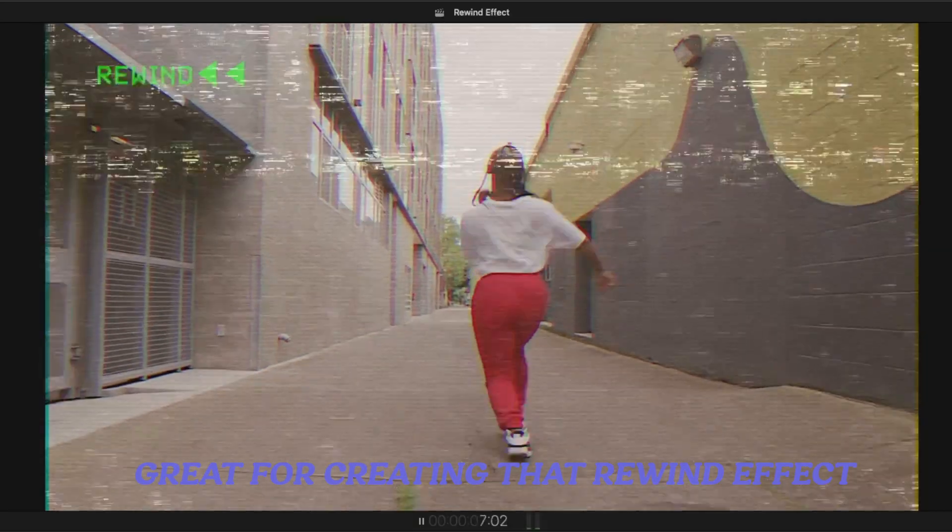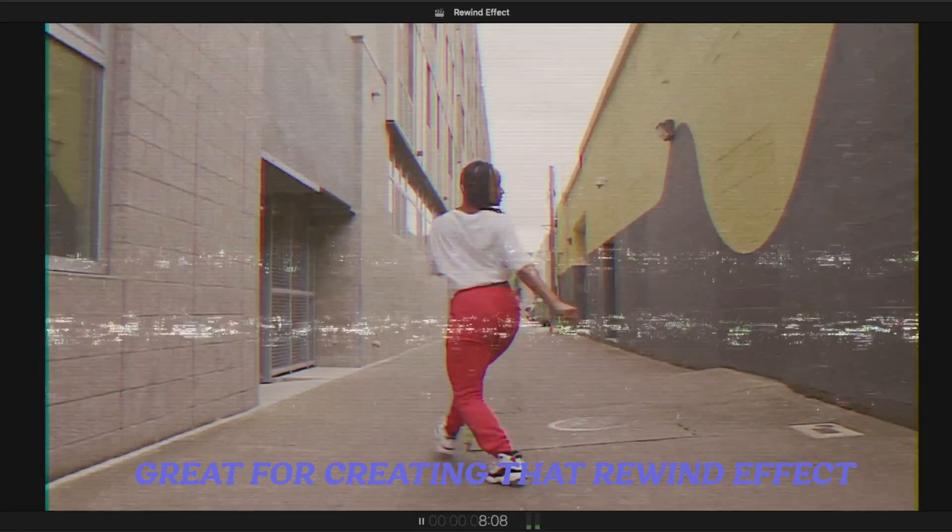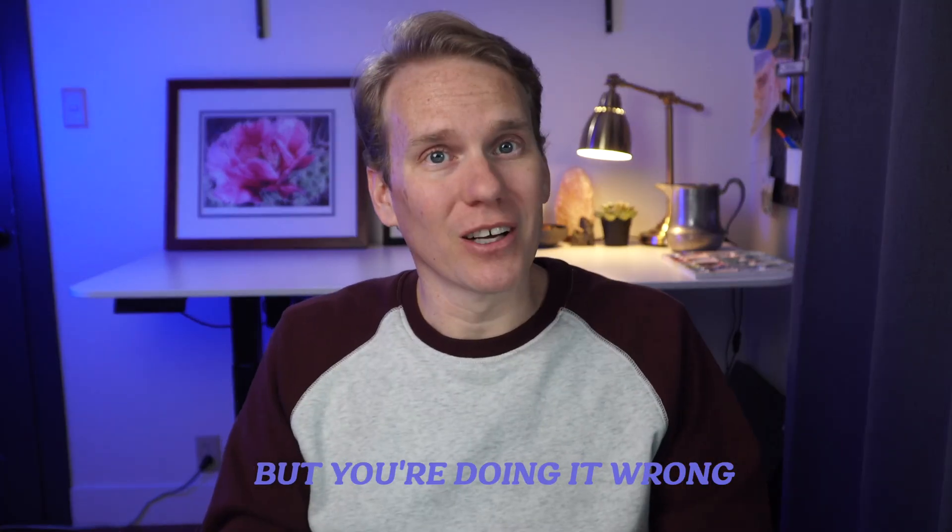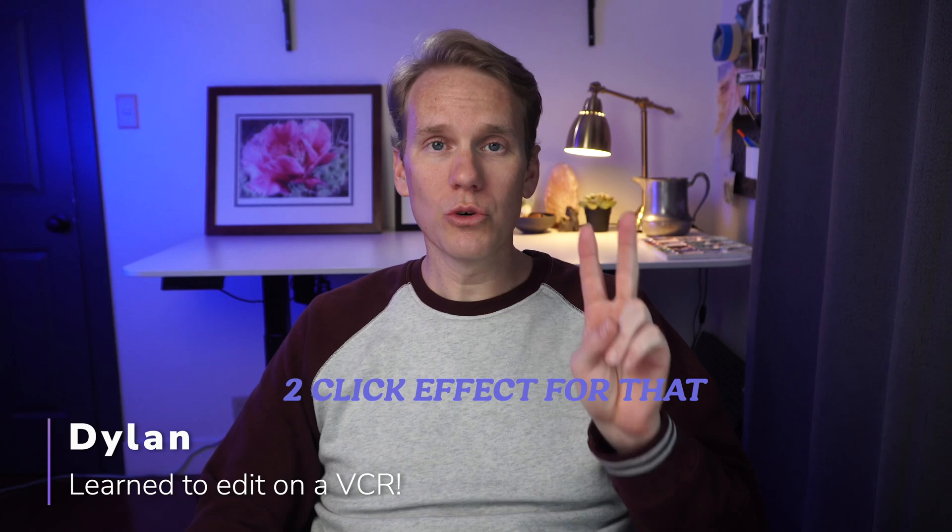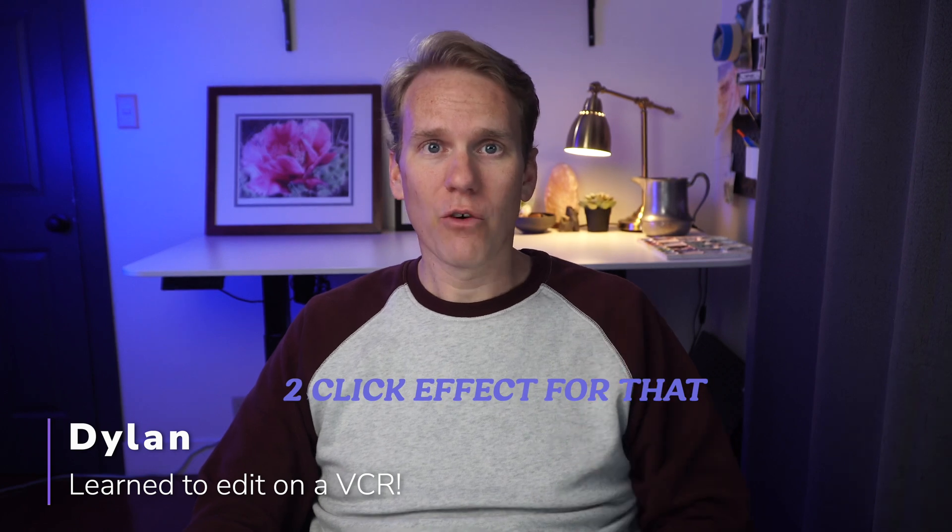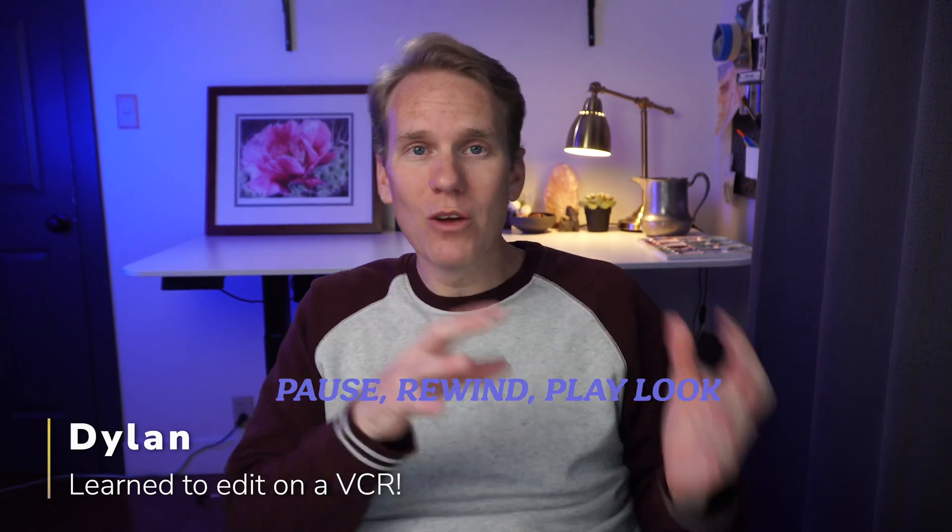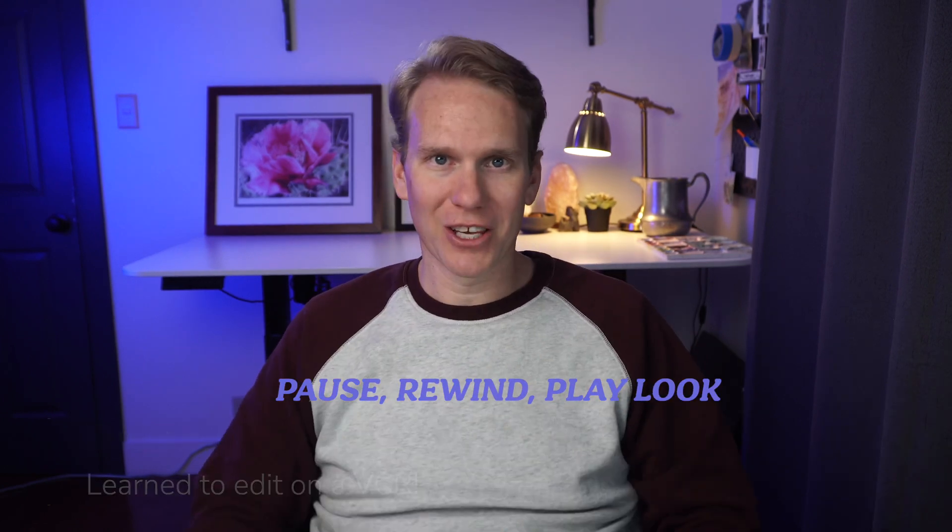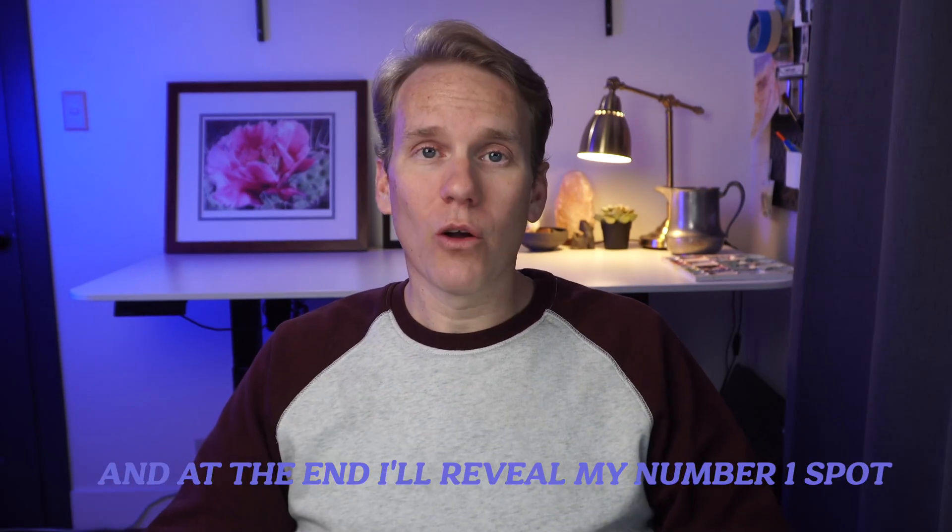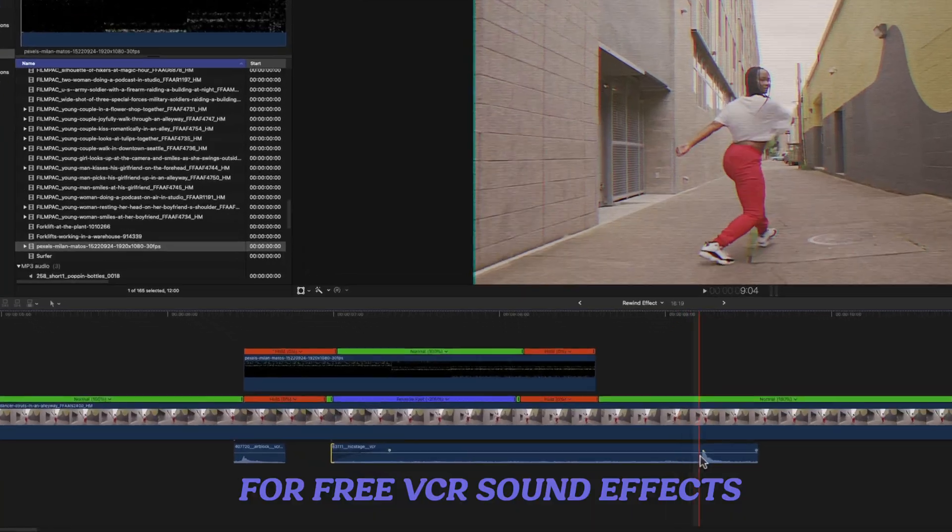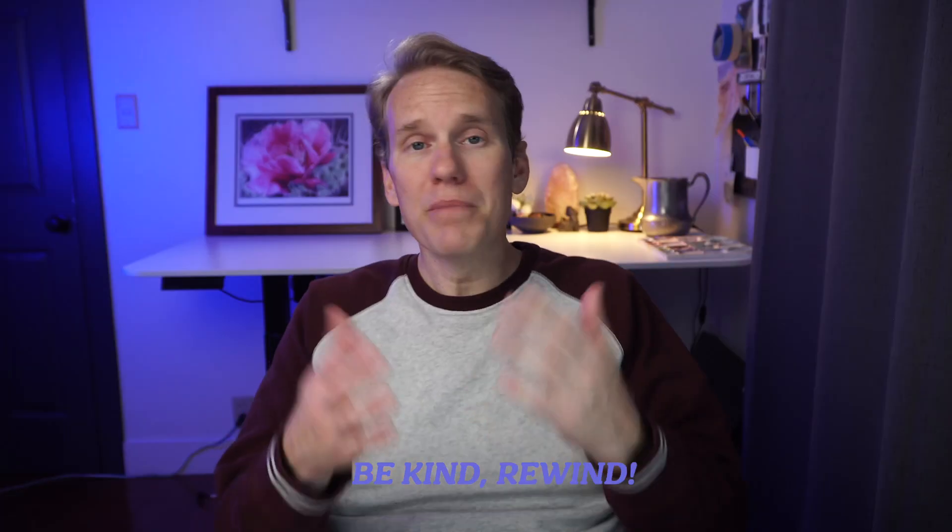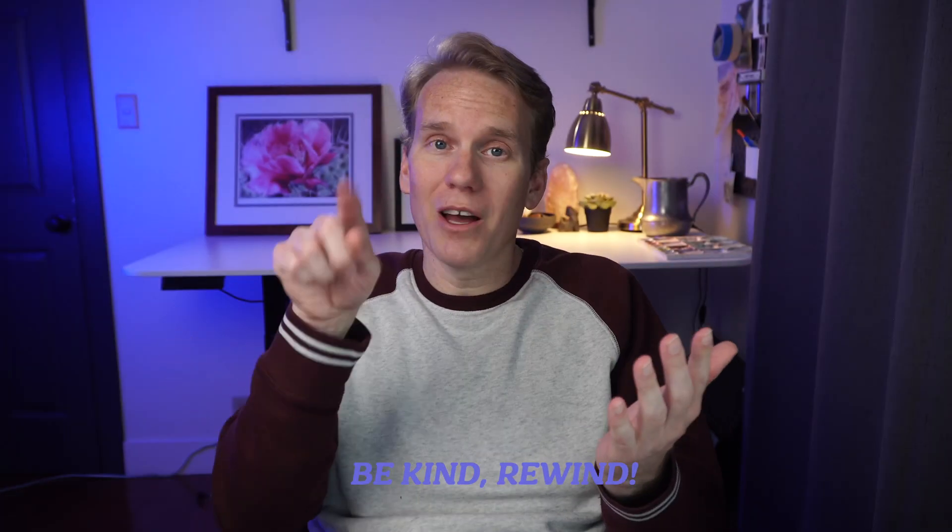Final Cut Pro is great for creating that rewind effect, but you're doing it wrong. No worries, I'll show you an unknown two-click effect for that pause-rewind-play look. And at the end, I'll reveal my number one spot for free VCR sound effects. Be kind, rewind.